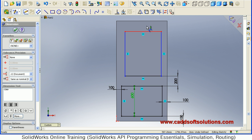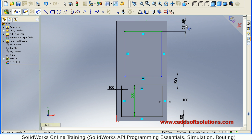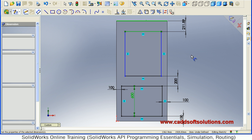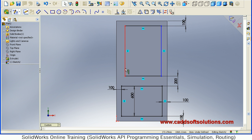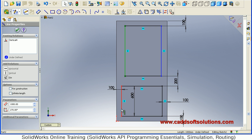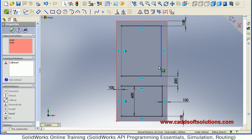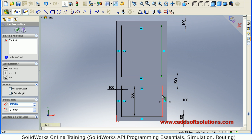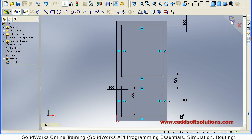The bottom width is 600. From the top also the gap will be 100. Then hold down Control and select these two lines to make them collinear, and give the relation of collinear so that those two lines will be in one direction. Then just accept.